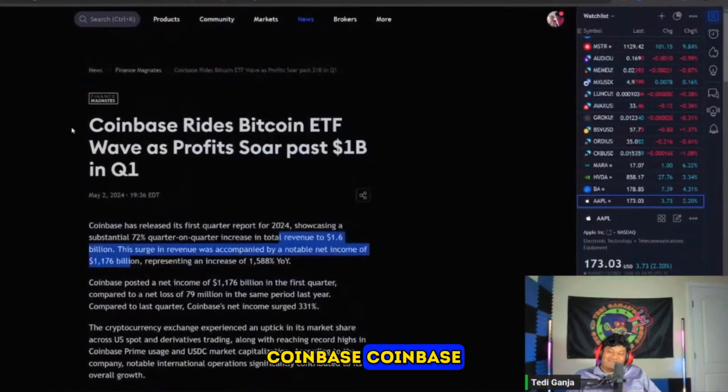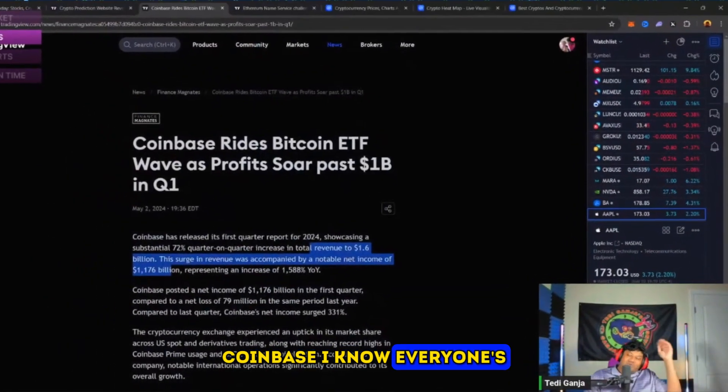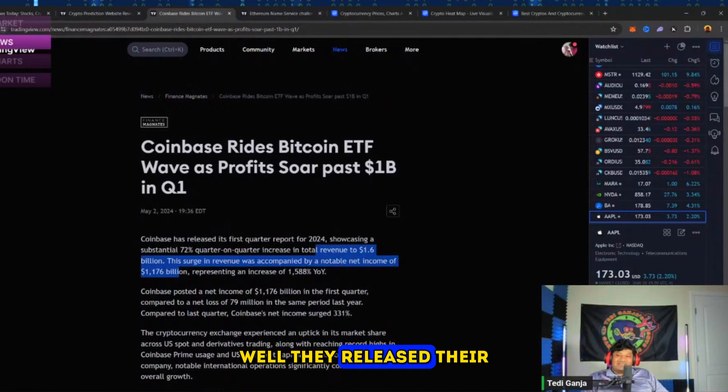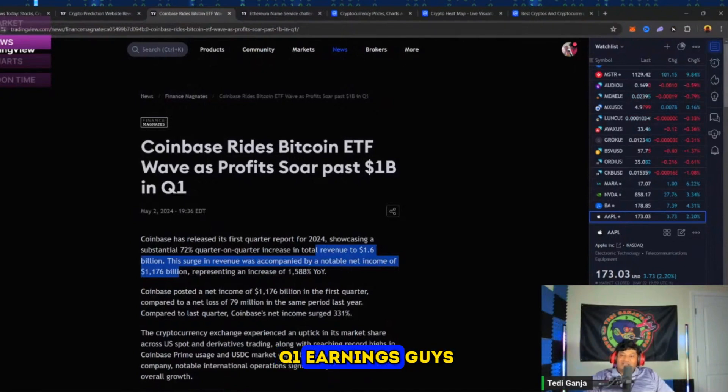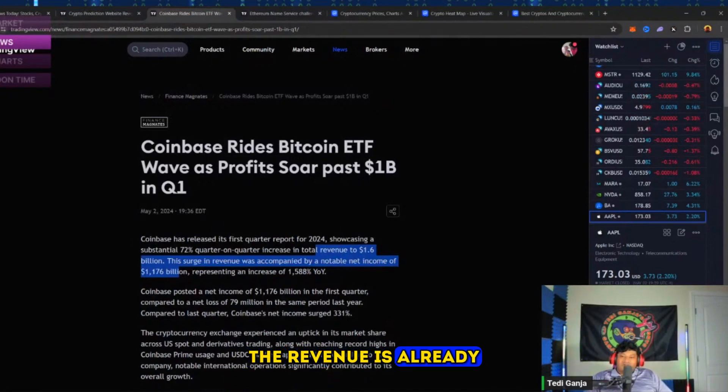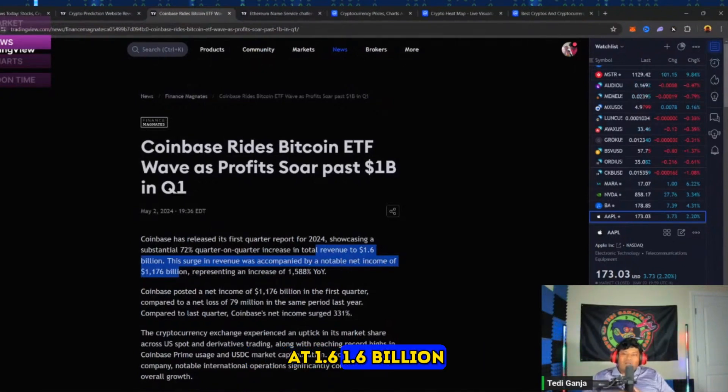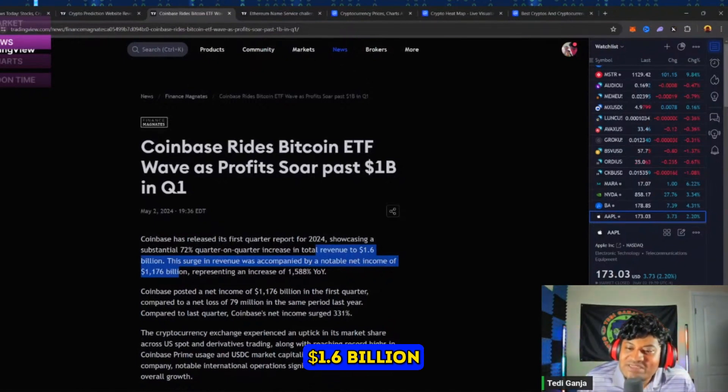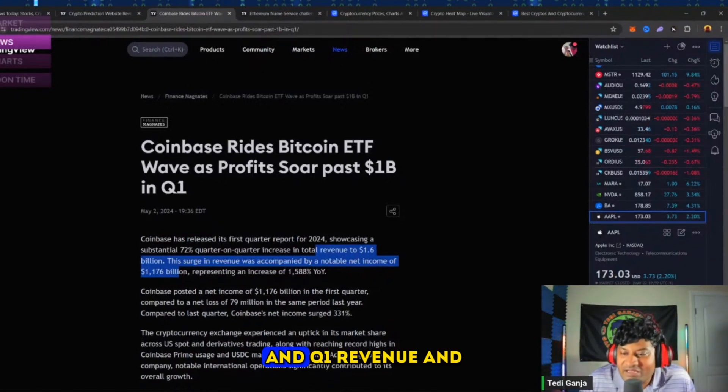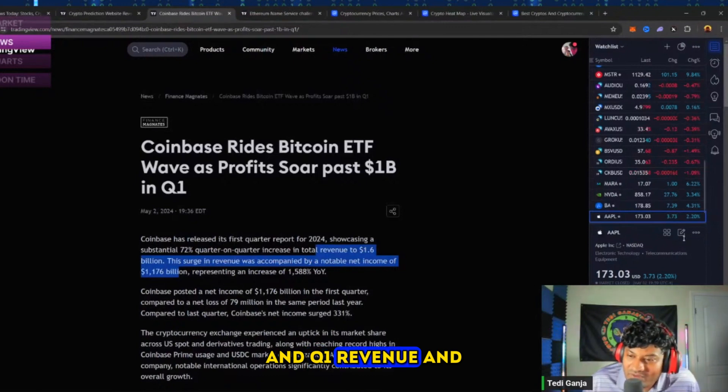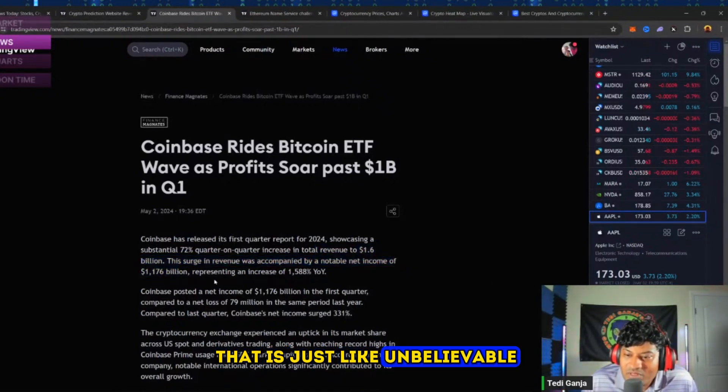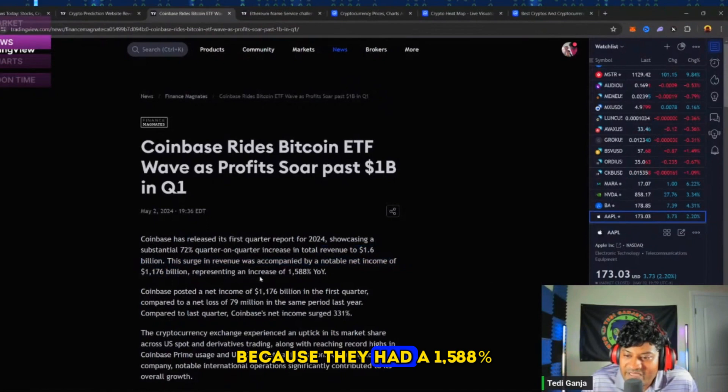Coinbase - everyone's talking about Coinbase. Why? Well, they released their Q1 earnings. Their revenue is already at $1.6 billion in Q1 revenue, and that is just unbelievable.